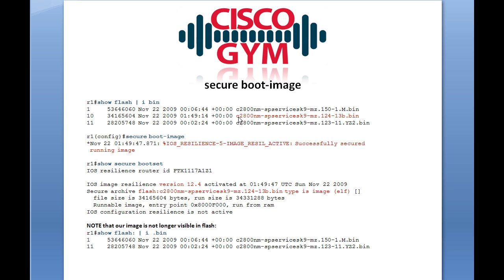We can see that matches up with the file we already had. So we've taken the running image and secured it. The type is image ELF — I think it's executable and linking file system, but I'm not 100% sure. Basically, this is just how IOS determines that this .bin file is an image.